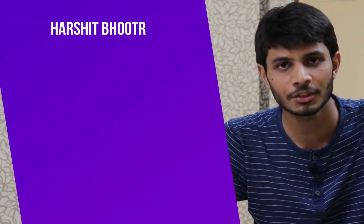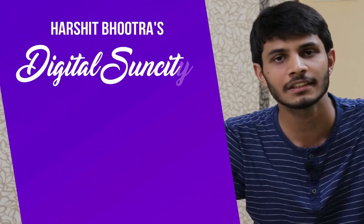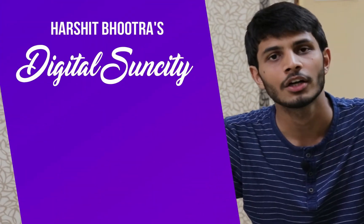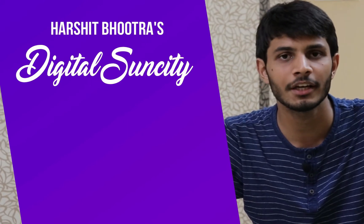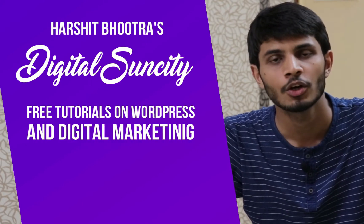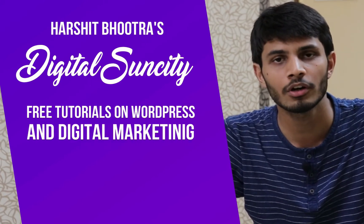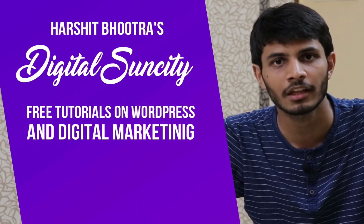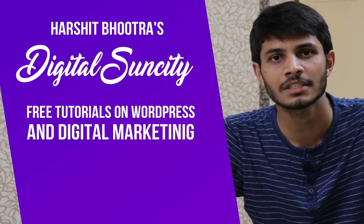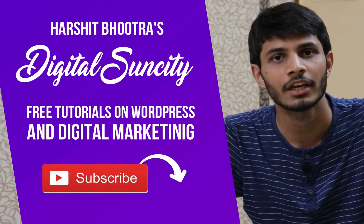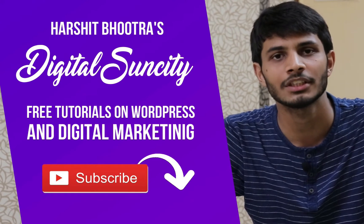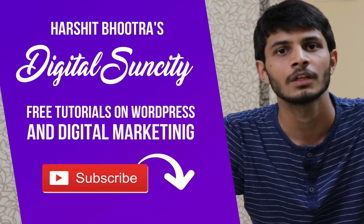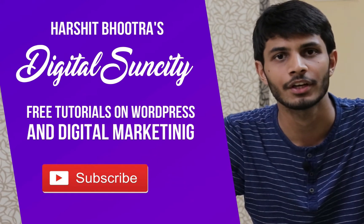Hello everyone. My name is Harshit Bhutra and you are watching Digital Sun City. On this channel, I make videos related to WordPress and Digital Marketing. So if you want to learn more of WordPress and Digital Marketing, then you can press the subscribe button below. That way, you will be notified as soon as I publish a new video. So now, let's get started with this video.